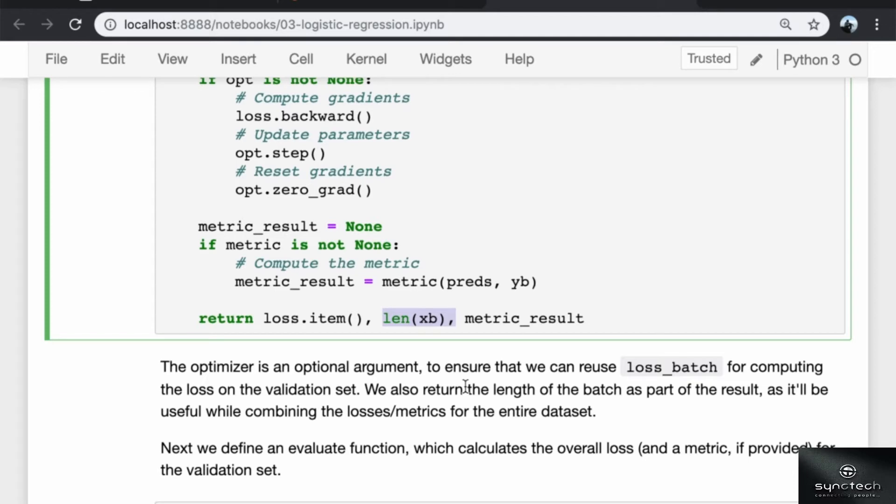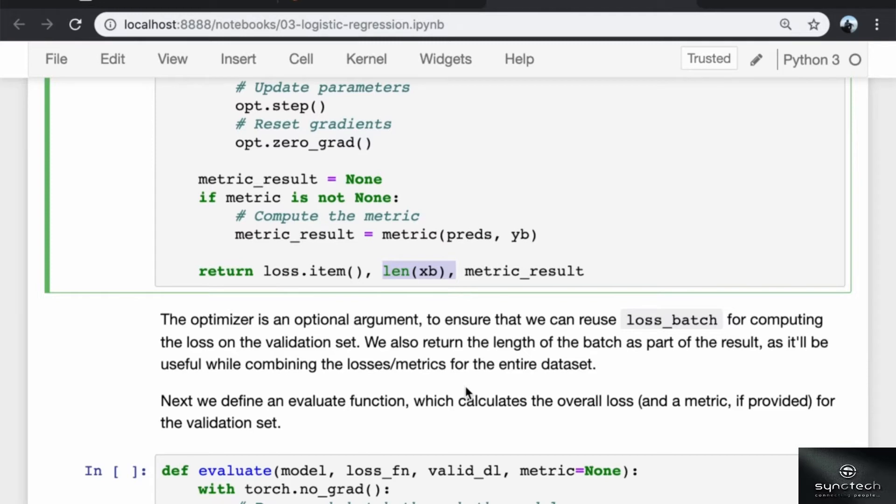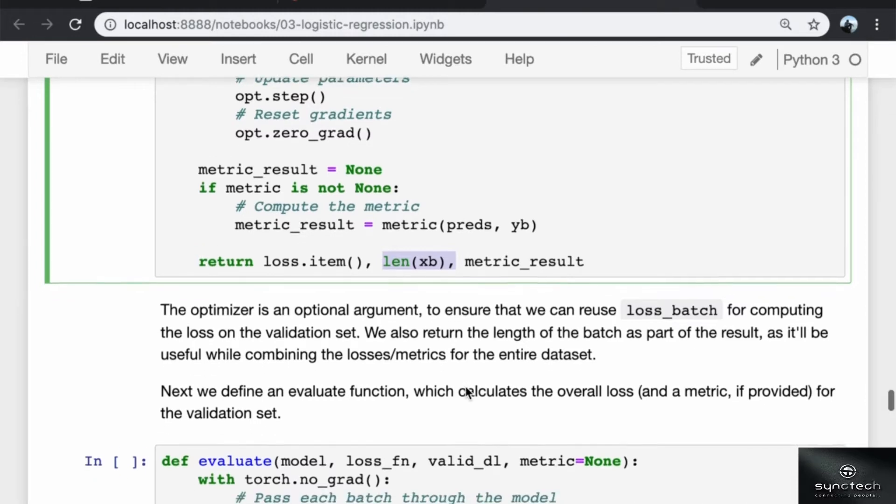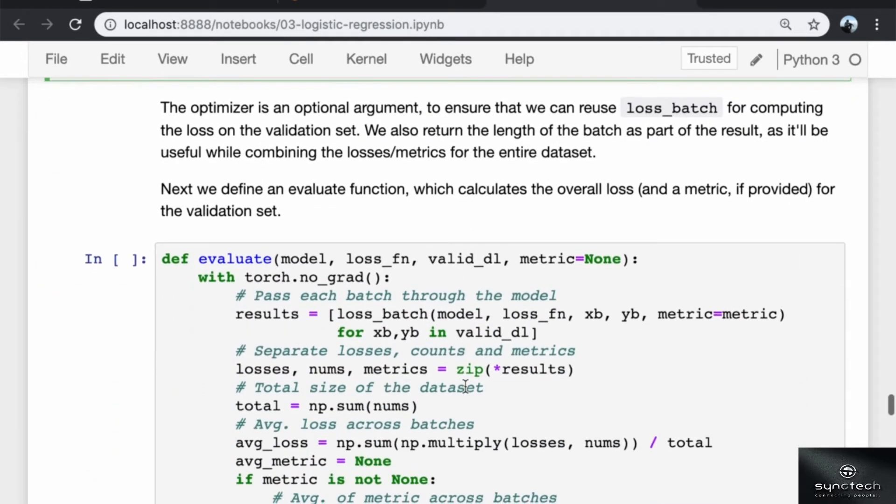The length of the batch is also returned as part of the result because it will be useful for combining the losses and metrics for the entire dataset. If you have data of size 90 and your batch size is 20, then your last batch is going to be slightly smaller. So if you want to combine the loss and metric result for all the batches, you're going to need to take into account the size of each batch.